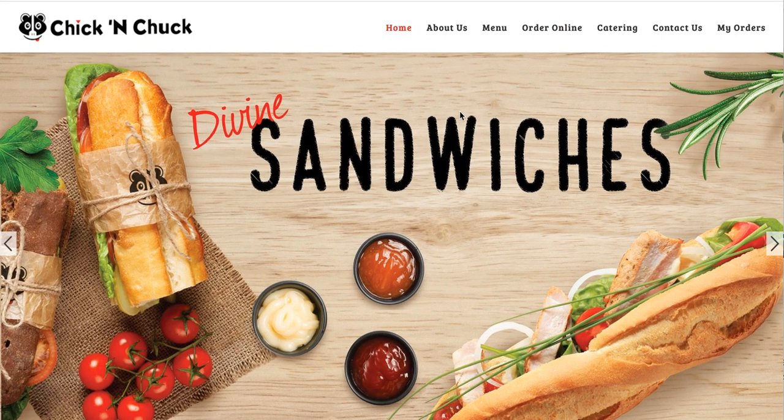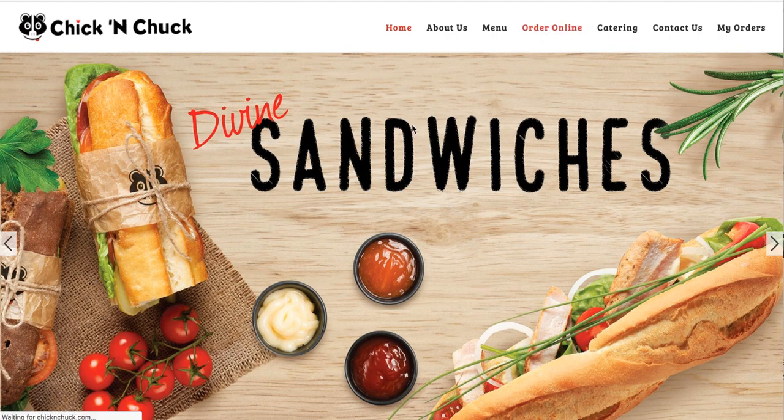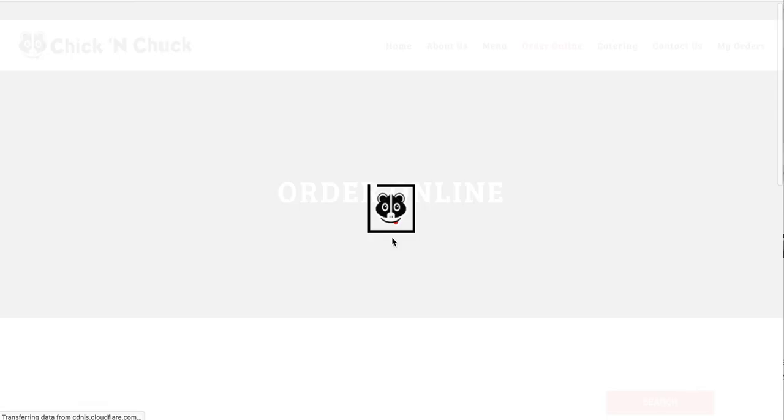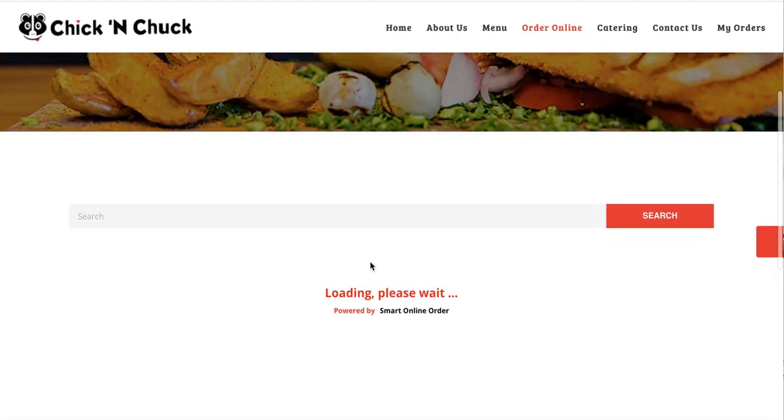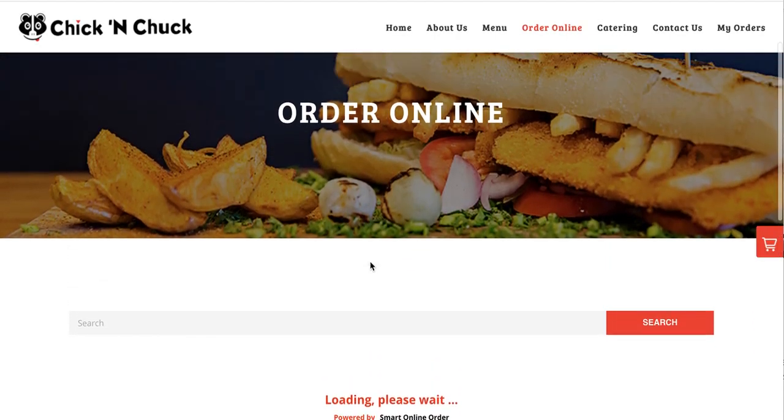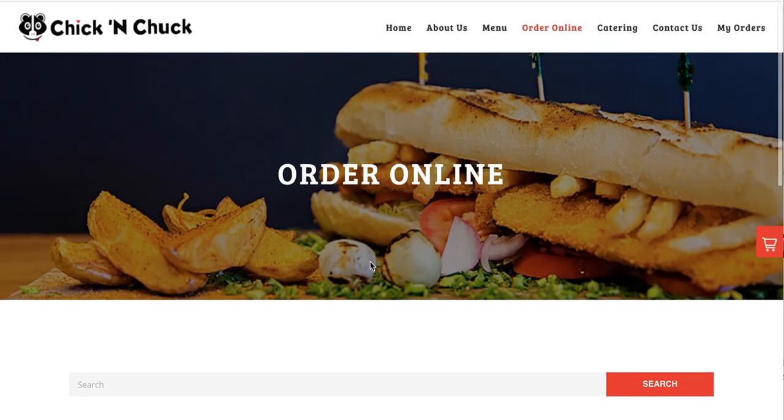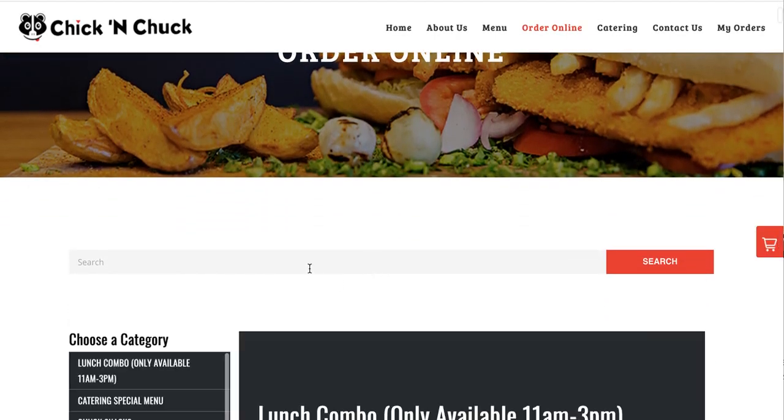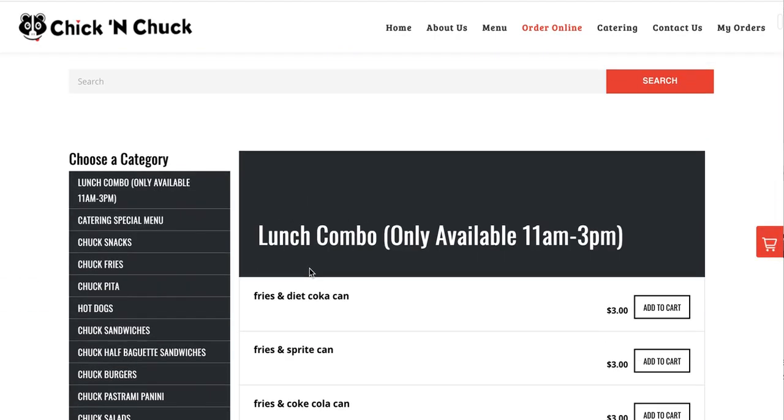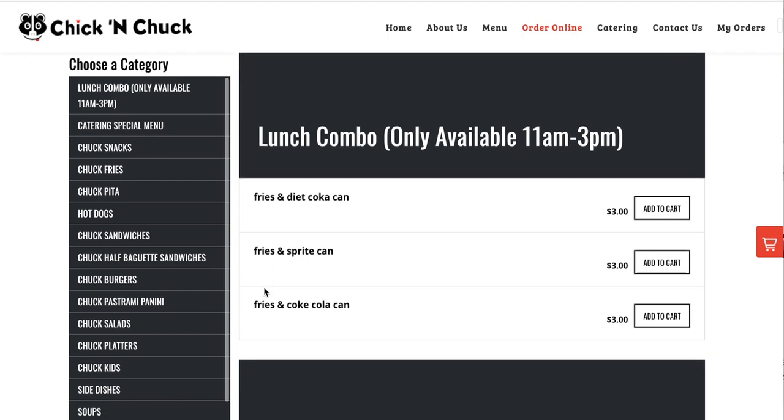To get started with online ordering with the free trial so you can add it to your website, the first thing you would want to do is install the app. So what I'm doing here is showing you what the online ordering will look like once you have set it up.